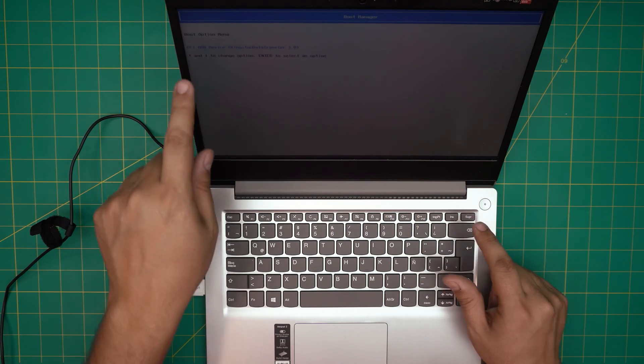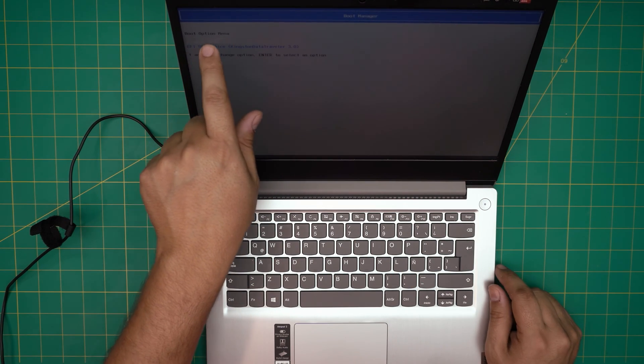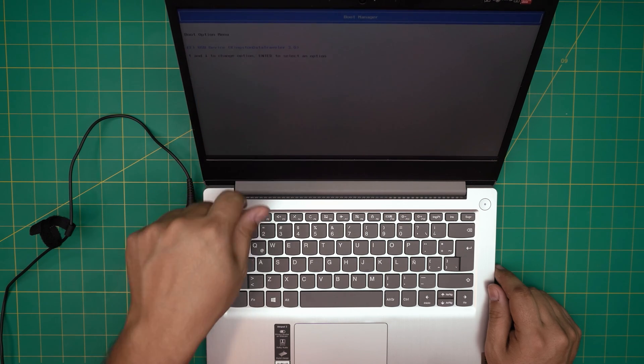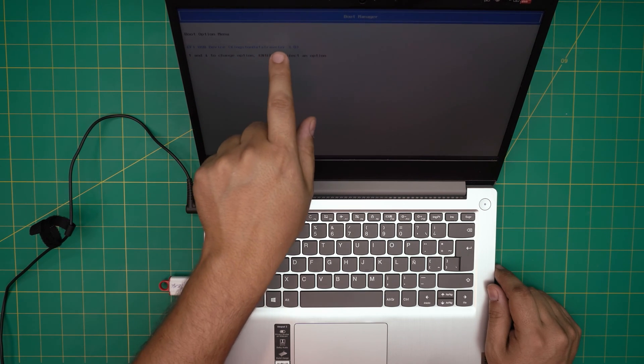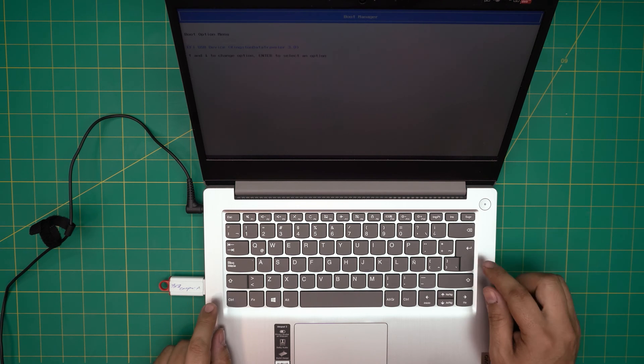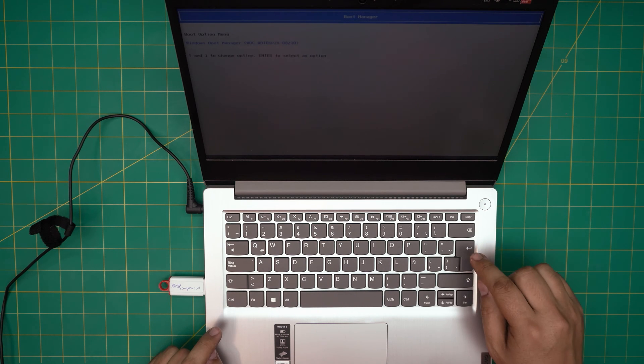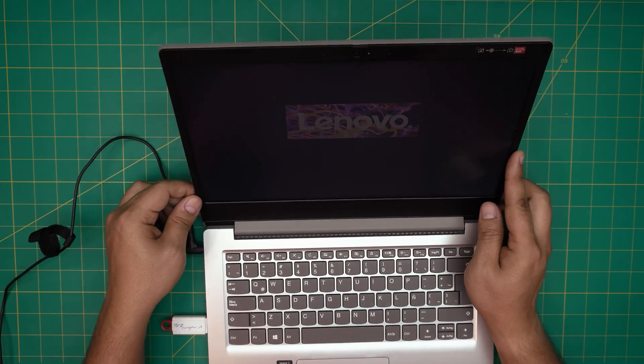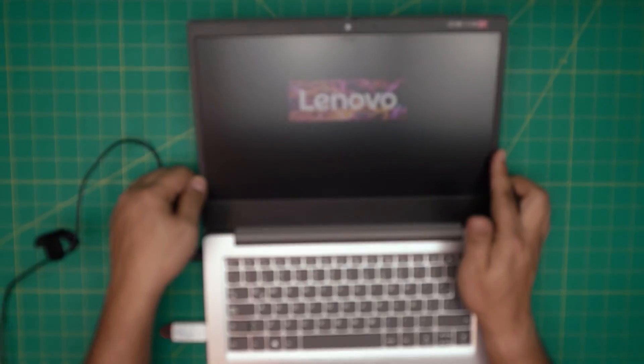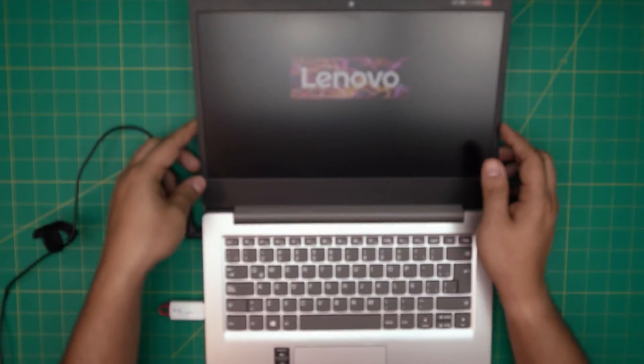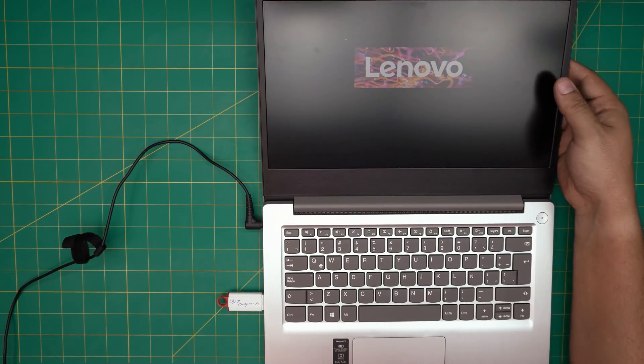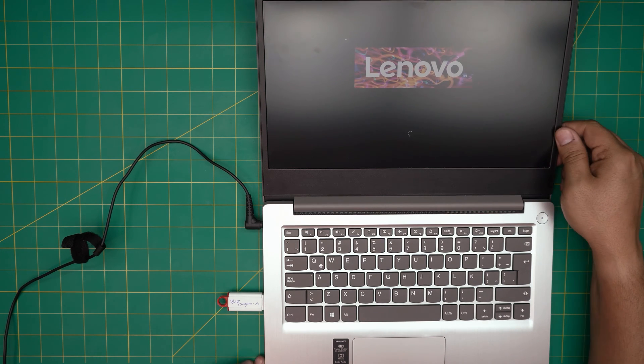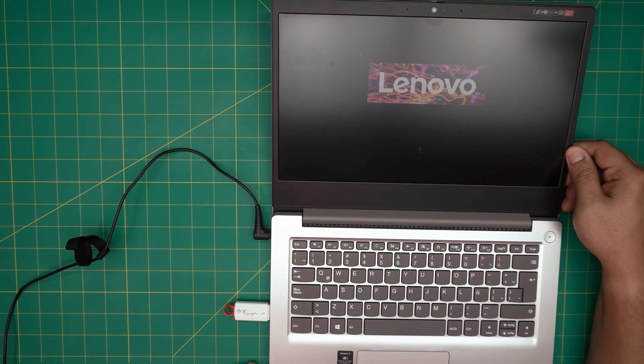When you power on the laptop you want to keep tapping on F12 until you get a menu for boot menu. It's a boot option menu, so you have your Windows boot manager and you have your USB, which will be mine is a Kingston Data Traveler, yours might be different. You're going to choose your USB, go down and choose your USB and press Enter. Now it's going to boot up and it's going to go through the installation process. The autofocus in here is really not good, but let's see. Let's leave it like this until we go to the installation process.